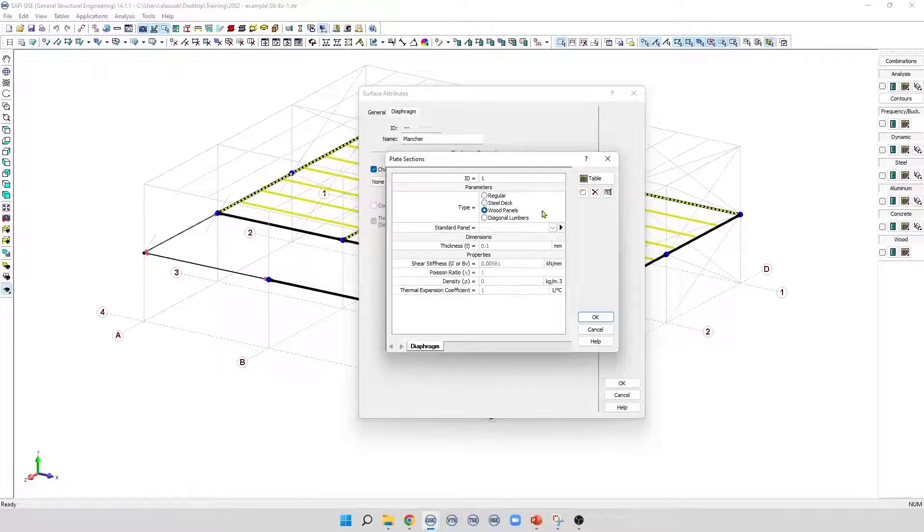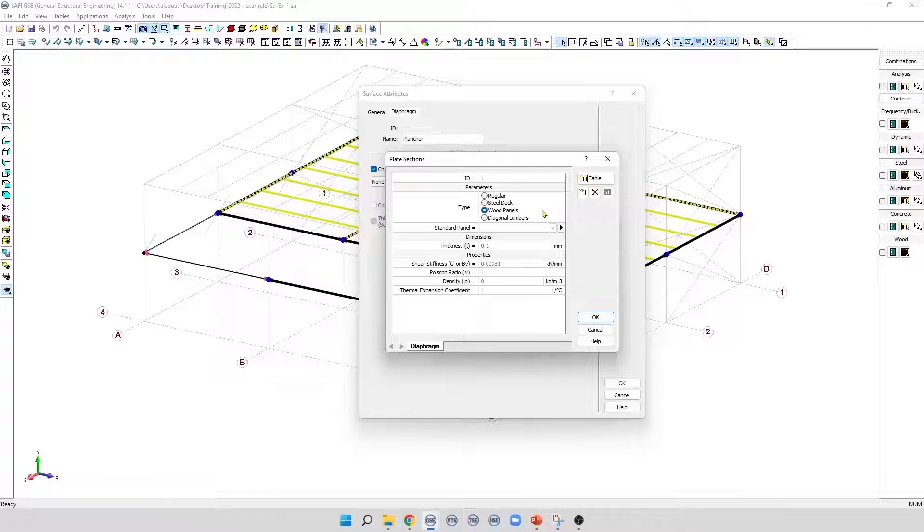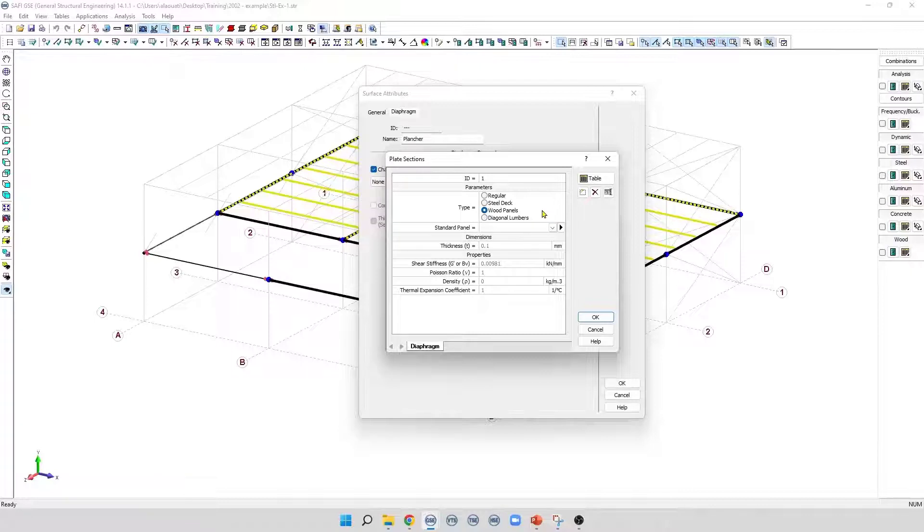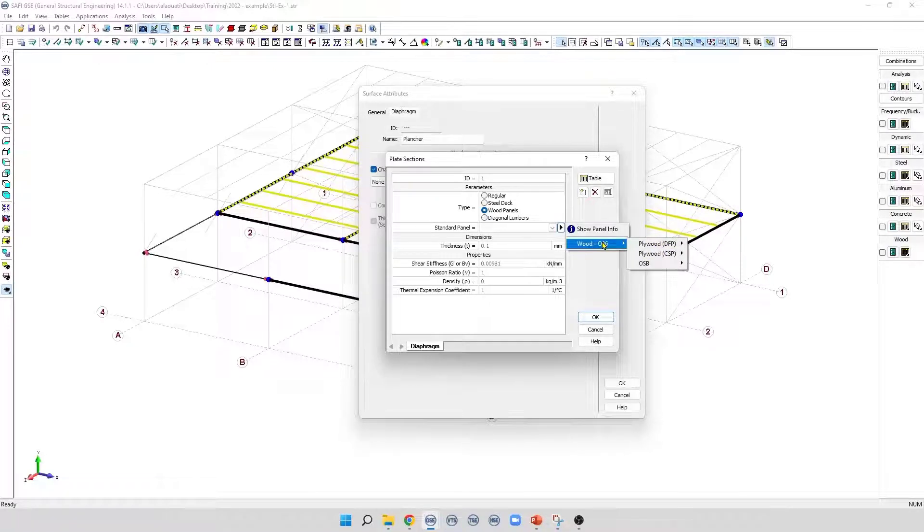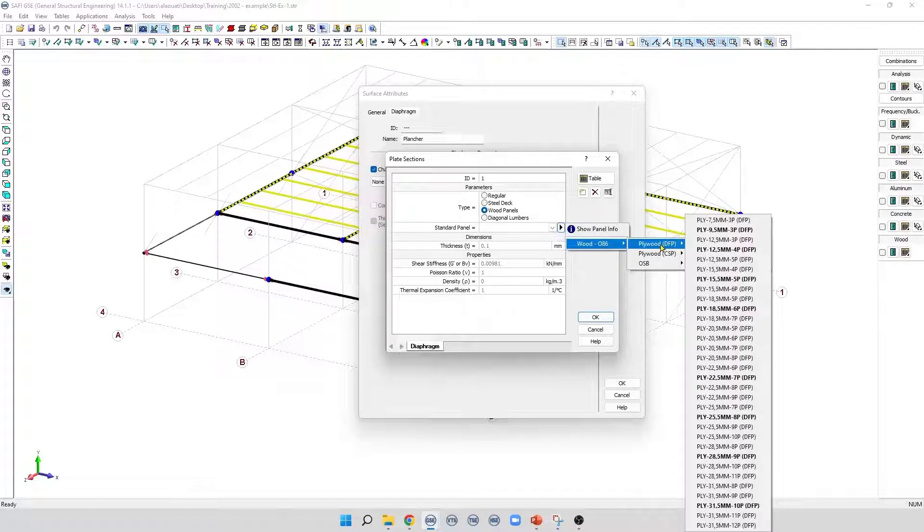This type of plate models the membrane behavior of wood panels. Although wood panels have an orthotropic behavior, they are modeled as isotropic material in the program. The required material properties must be specified directly in this field. For this type of plate, it is possible to select a standard wood panel, for example, polywood or OSB.